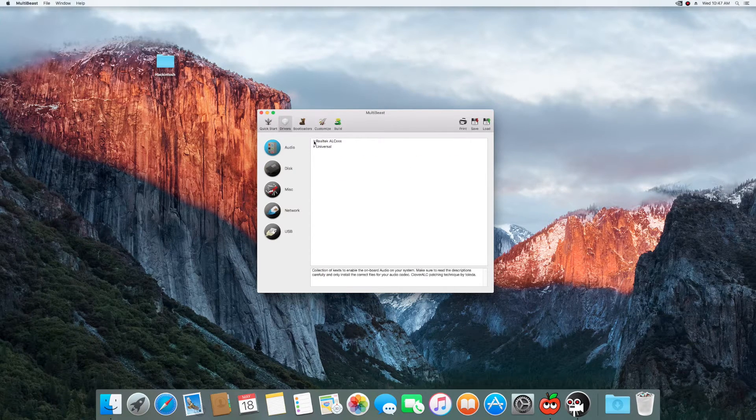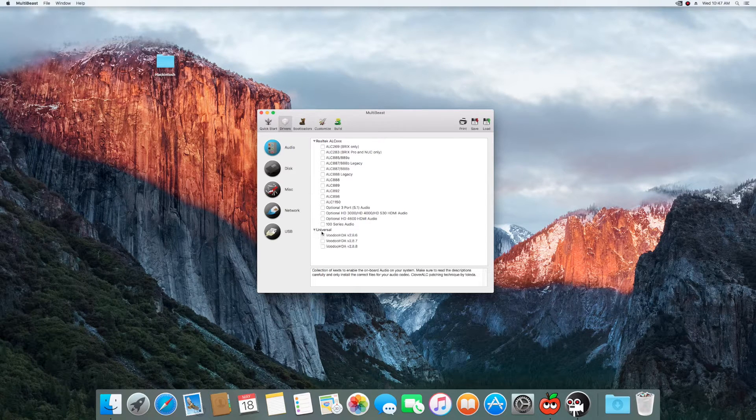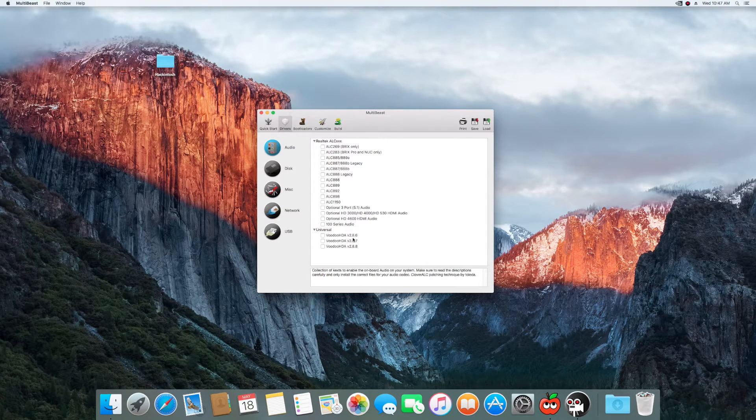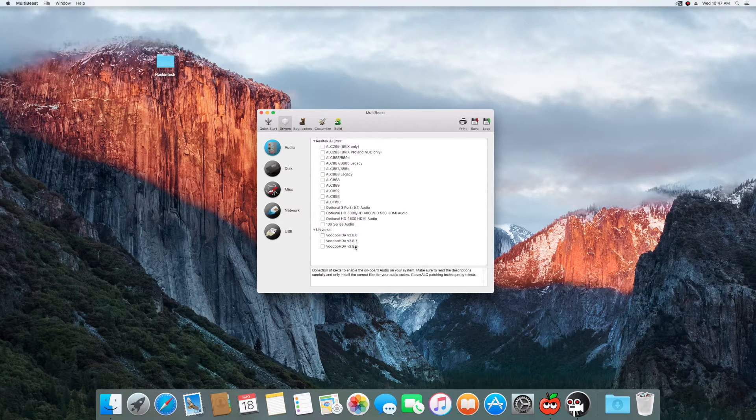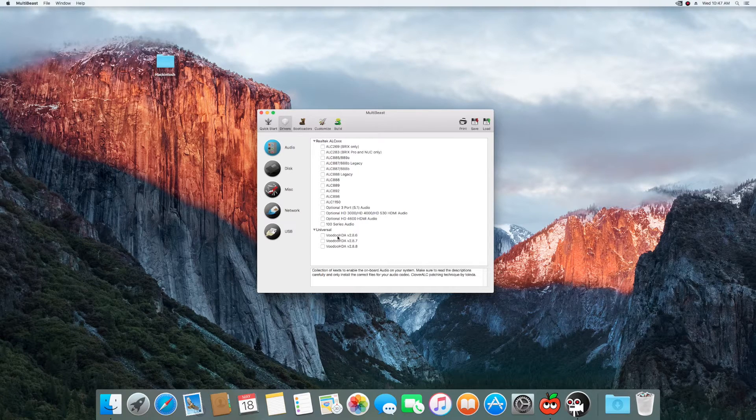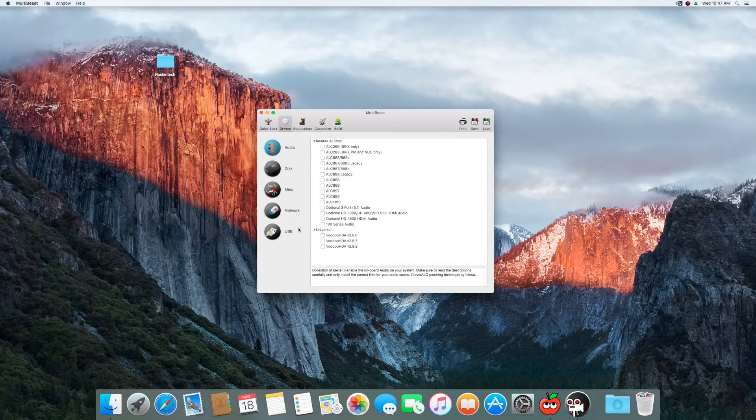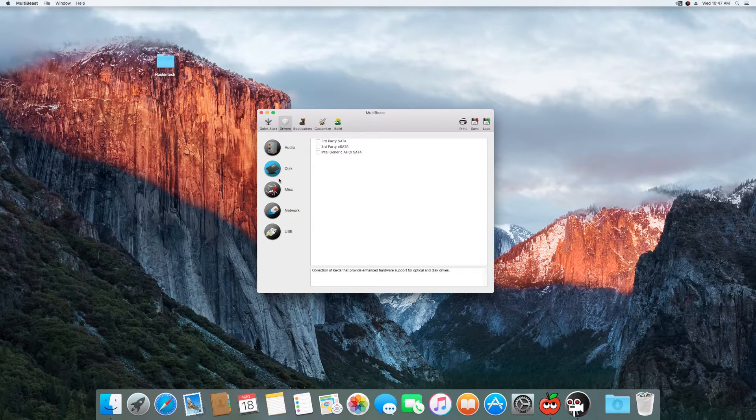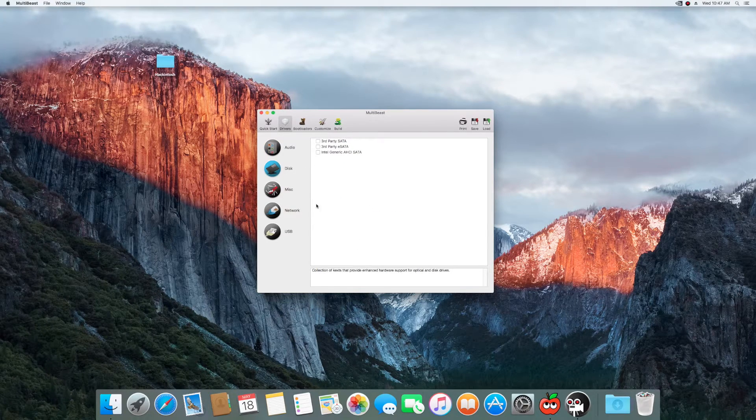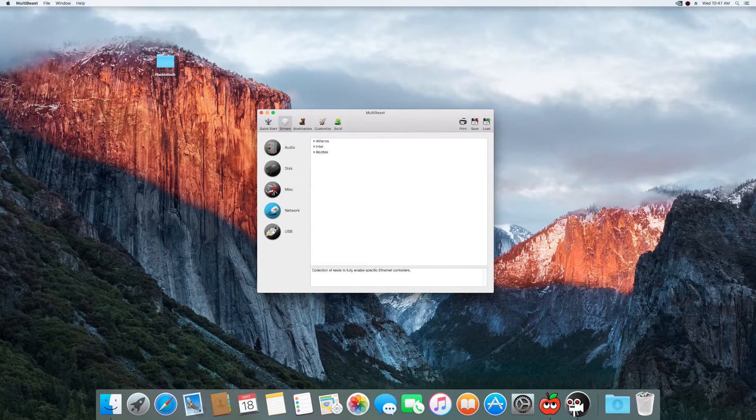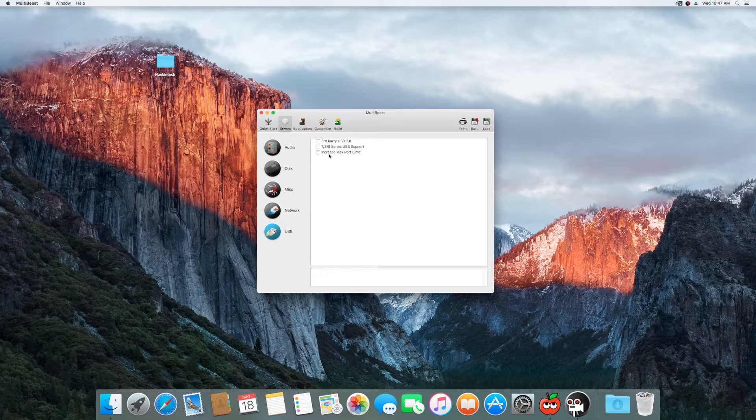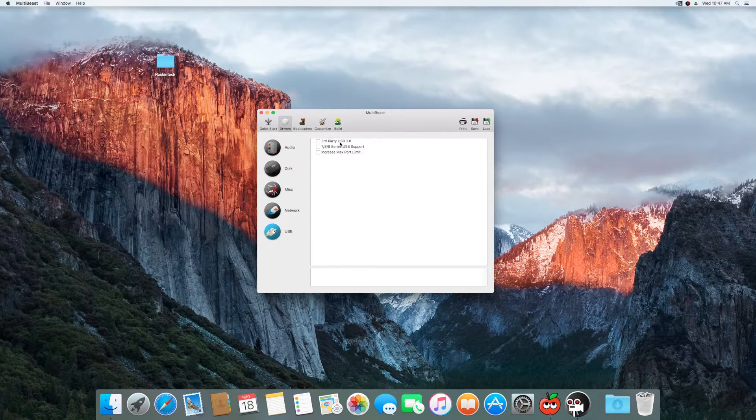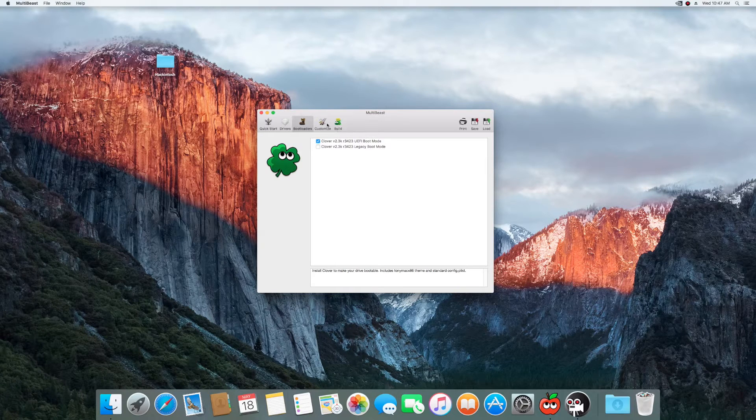Like I was saying, just keep it simple with your EFI boot mode, which is usually what you should be in. Your drivers, all I picked was just the 100 series audio, and I picked this Voodoo HDA version 2.8.6. For some reason, these two didn't work, but this works for my optical audio cable going to my Samsung TV, so that was handy dandy. I didn't pick any of these. I didn't pick any of these. I didn't pick any of those. And the only thing I picked here was increased max port limit. Bootloaders, I didn't touch this because it's already in UEFI.